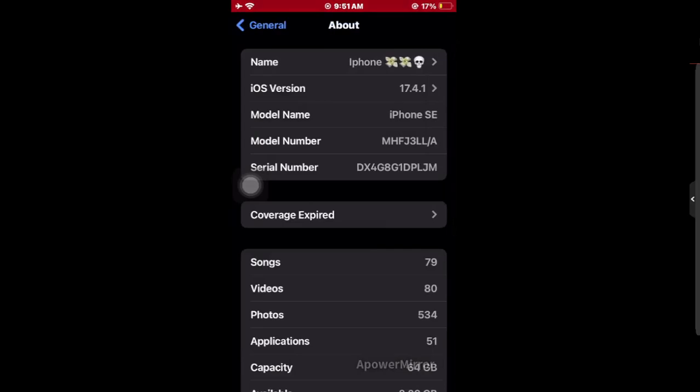just click on Done and you can see our iPhone Bluetooth name has been changed. That's how you can